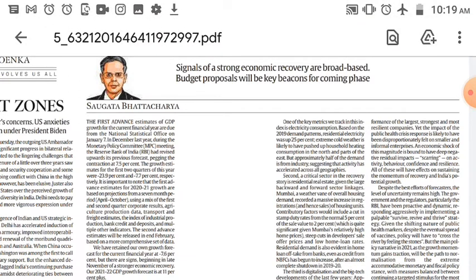The seven-month period from April to October was a mixed one. It is important to note that the first advance estimates for 2021 growth are based on projections from a seven-month period from April to October 2020, using a mix of first and second quarter corporate results, agriculture production data, transport, flight estimates, index of industrial production, bank credit and deposits, and multiple other indicators. The second advance estimate will come in February 2021.